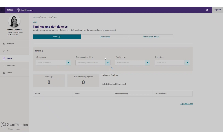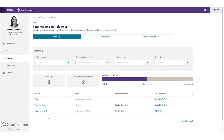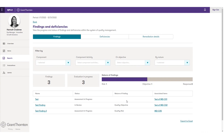Finally, we have the findings and deficiencies report. This keeps track of all the findings within the system of quality management. Here I've got three findings added to relevant ethical requirements, with their evaluation in progress, associated items, and the overall nature of the finding shown as an aggregate bar. Once a finding gets elevated to a deficiency, it'll move to the deficiencies tab. And for any finding or deficiency that's remediated, that remediation detail shows on the remediation tab.